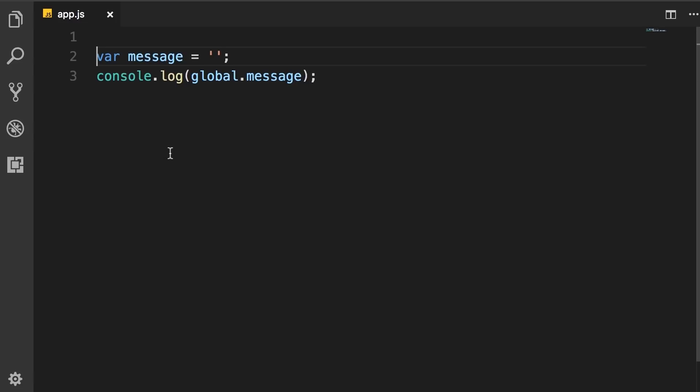So as you can see, the variables and functions that we define here, they are not added to the global object. They're only scoped to this file, app.js. So they are not available outside of this file. And this is because of Node's modular system that you're going to learn about in the next lecture.